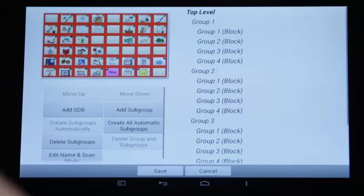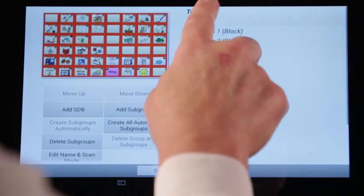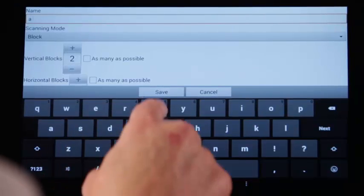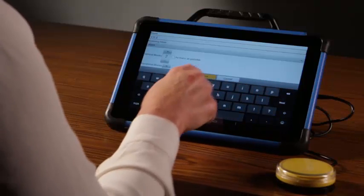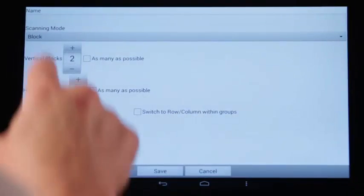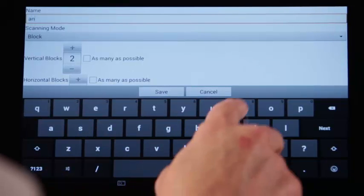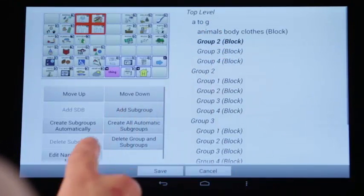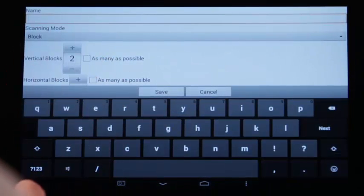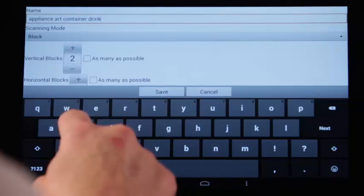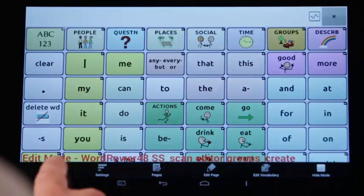When I edit the name and scan, I will not change the scan pattern, leaving it set to block. Tap Group 1, tap Edit Name and Scan Mode, type A to G. The blocks are set to the same pattern we created in Settings. Tap Save. Now we can set up the first subgroup. Tap Group 1 and type Animals, Body, Clothes. Tap Group 2 and type Appliance, Art, Containers, Drinks, and we will continue to edit the rest of the page. I have completed the information in all the groups. Let's take a look at the page completed.